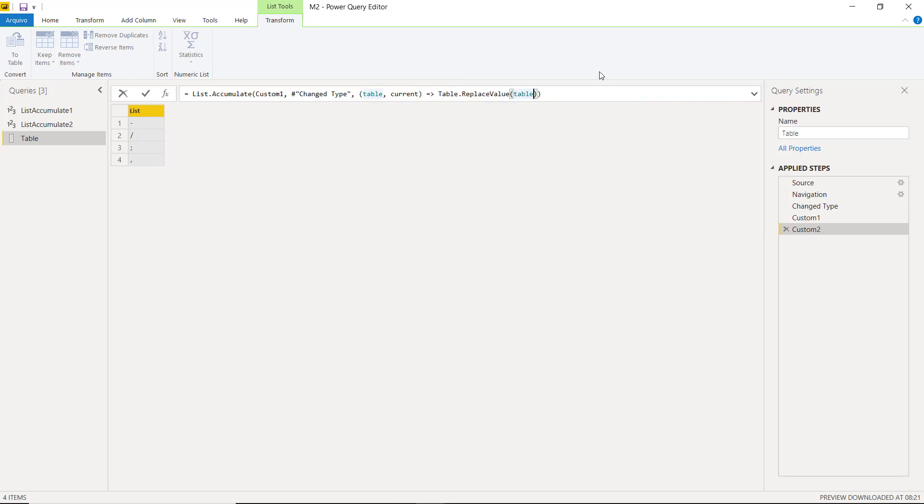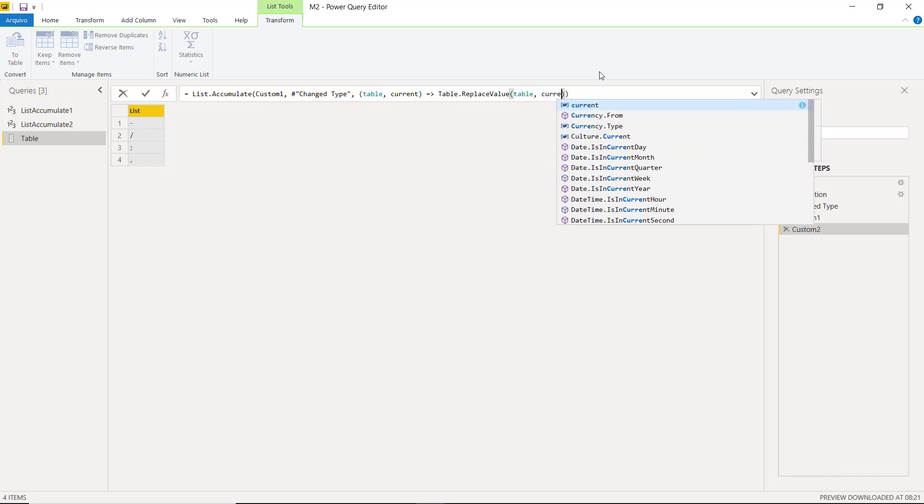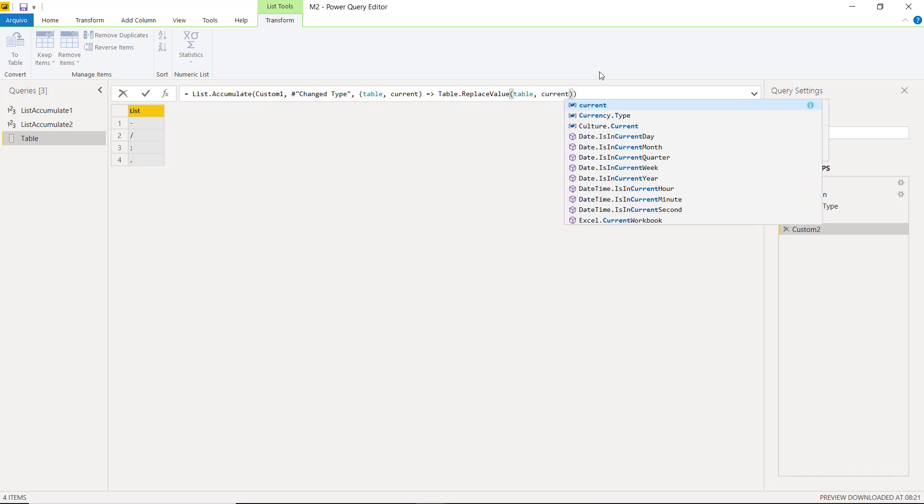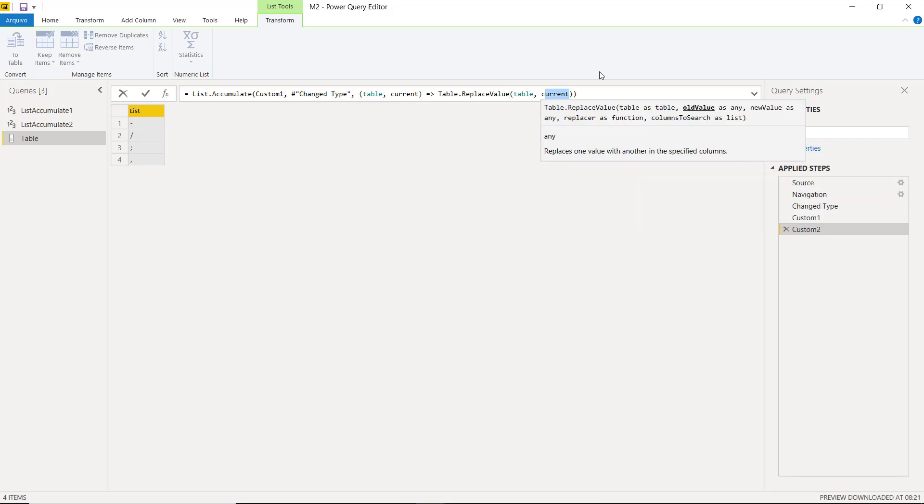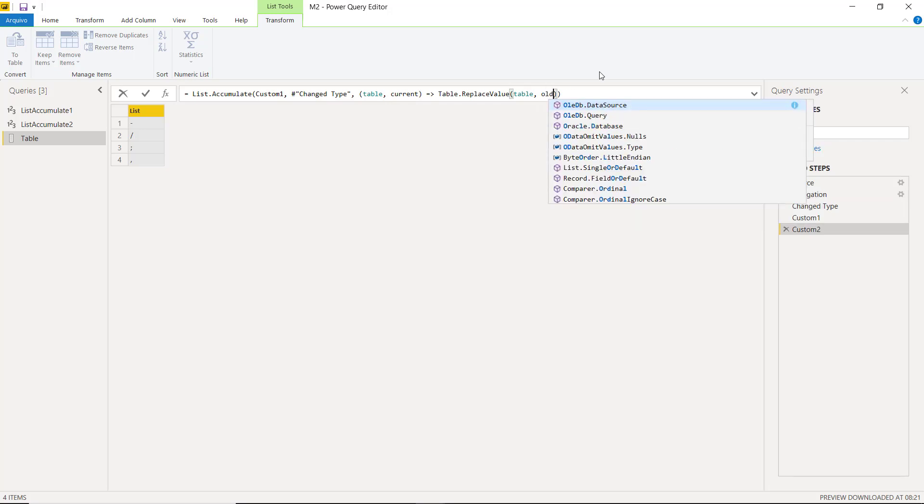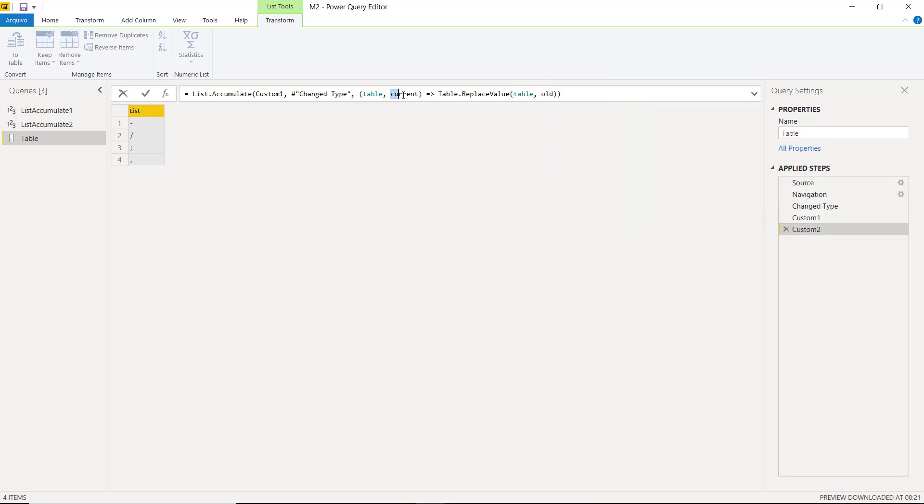The next argument is the old value. In this case, each element from our list, that is, the current part of our function, which we can also rename for better understanding. Let's call it old and change it here and here.